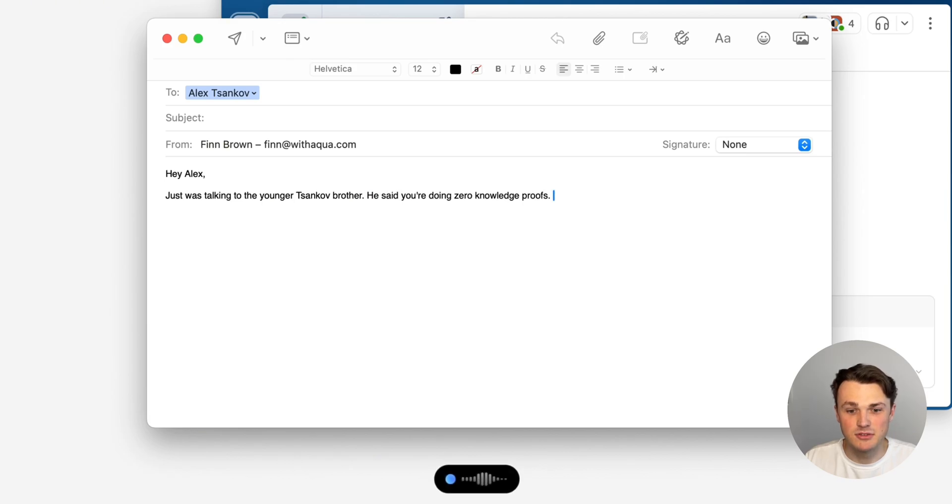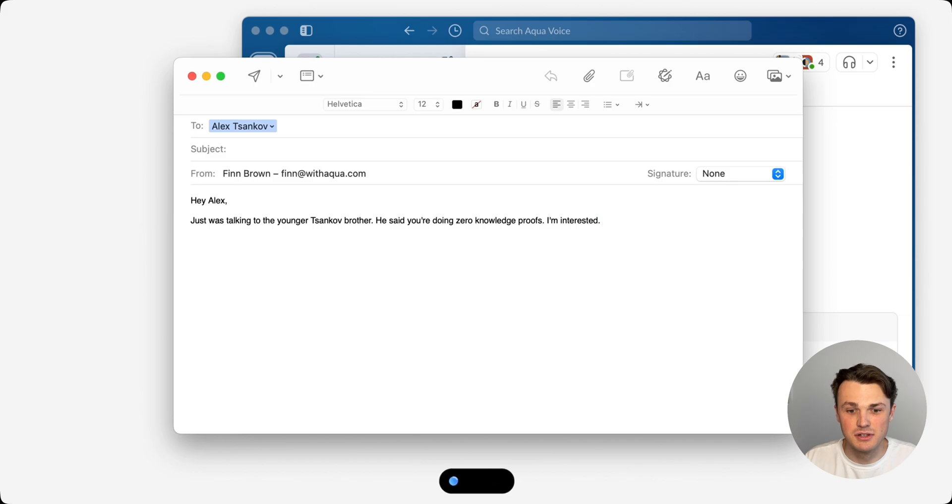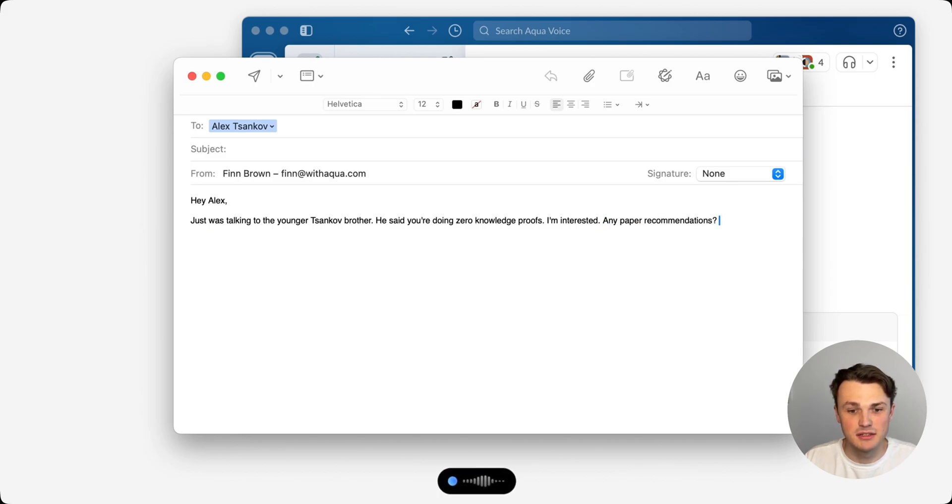I'm interested. Any paper recommendations? See you this weekend. Best fin.